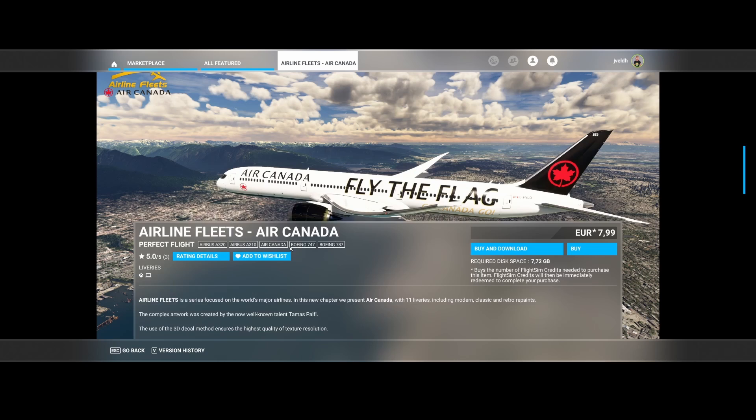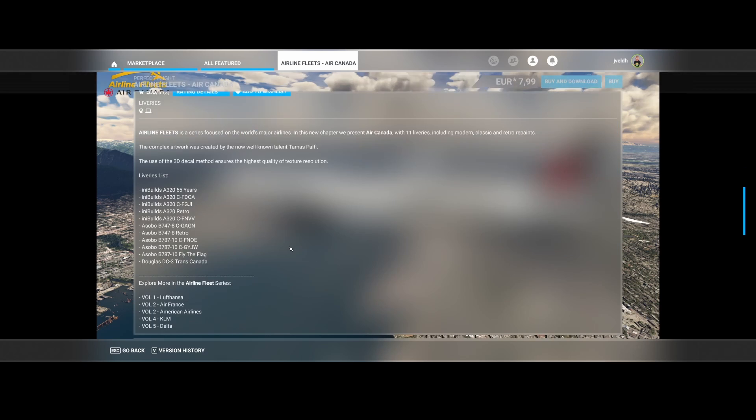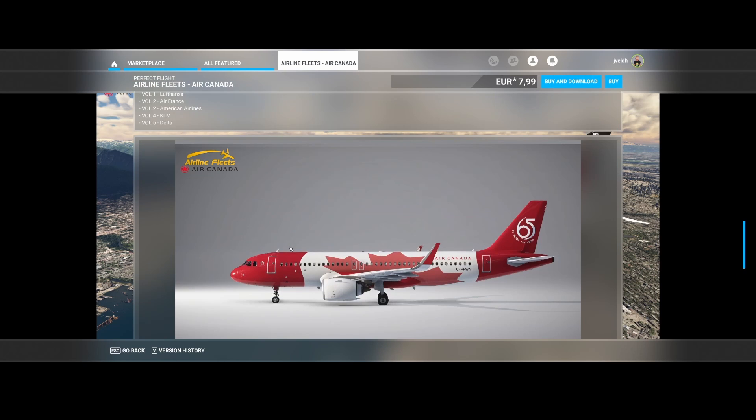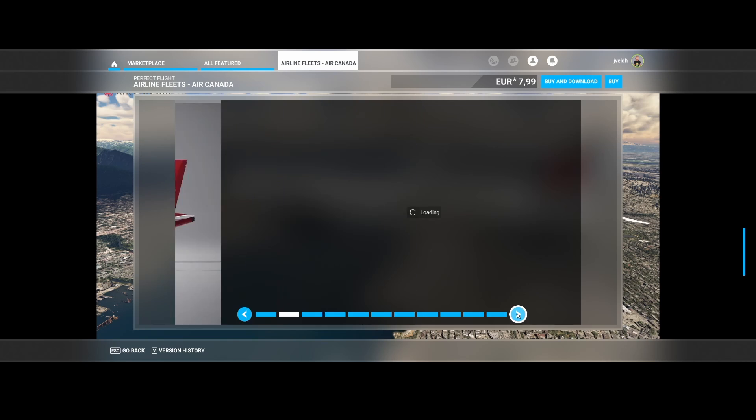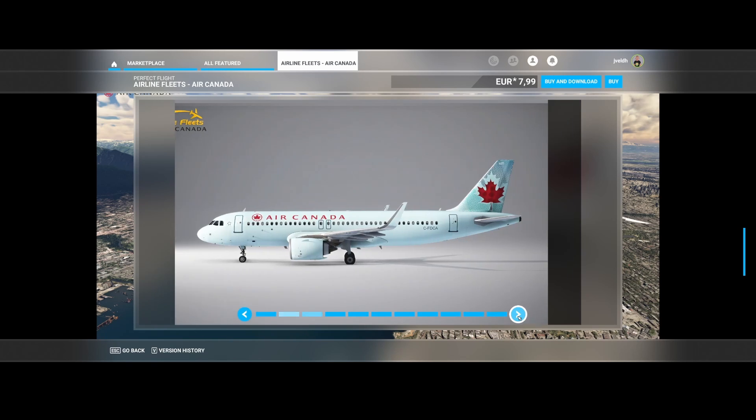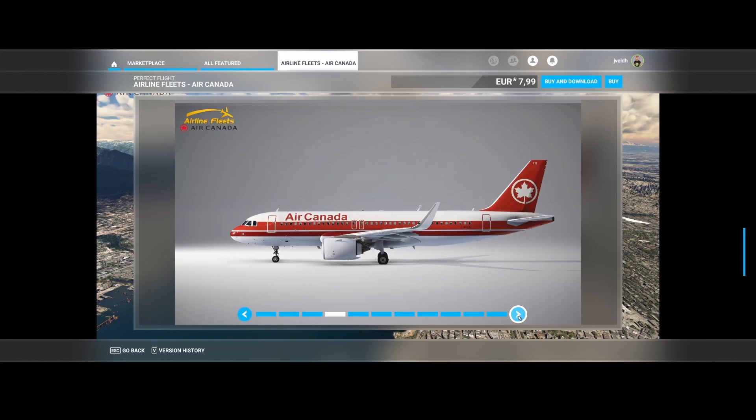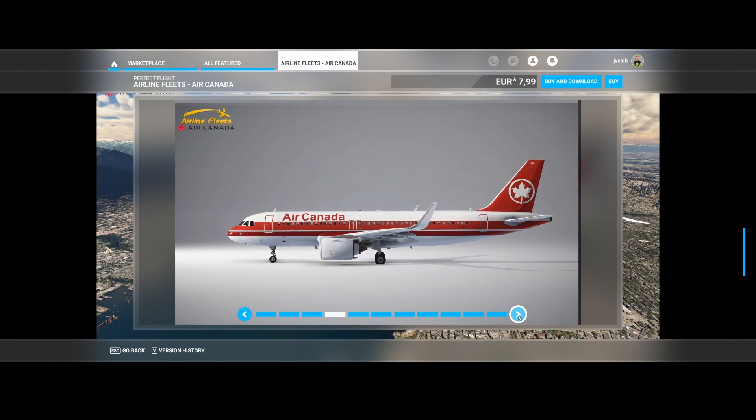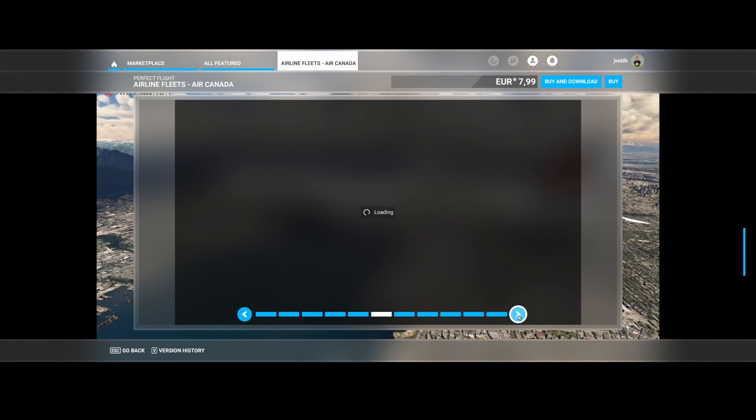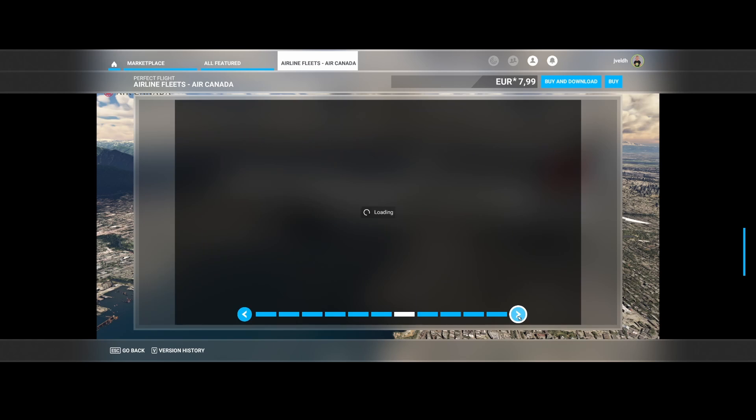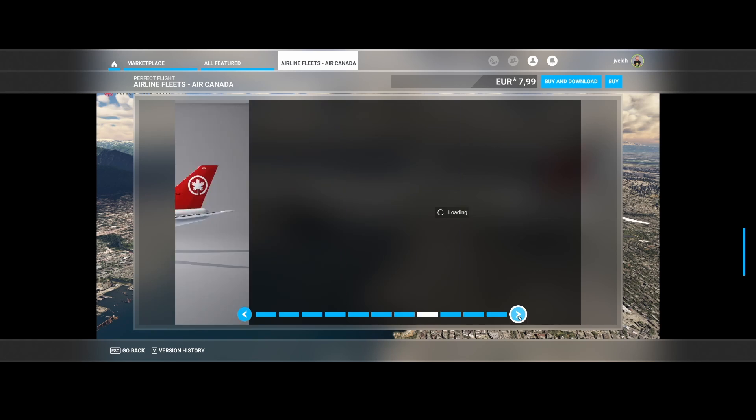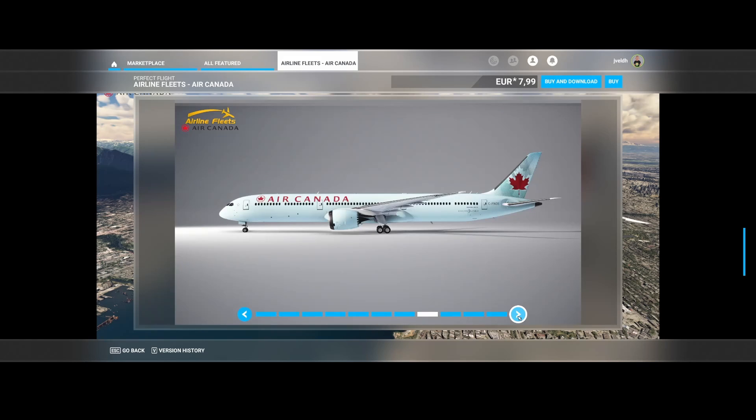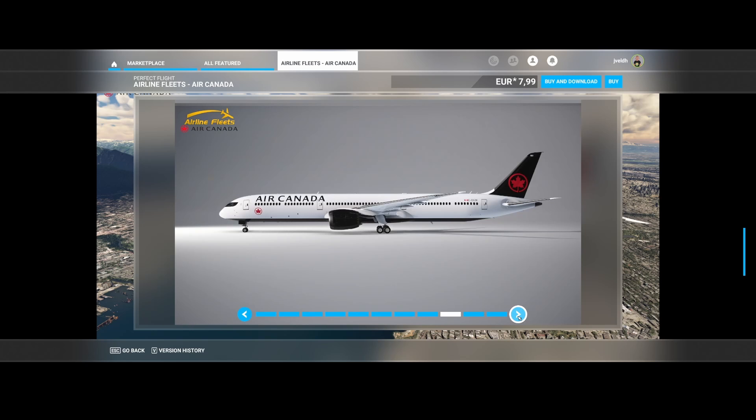And if you apply that, then you will get these nice liveries, the older ones and then slowly moving to the newer ones, both for the Airbus but also for the Boeing as well as the Douglas DC-3 which are included. And that's really nice because now you can use those nice Air Canada liveries on multiple aircraft which are included in Flight Simulator.